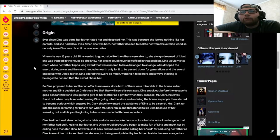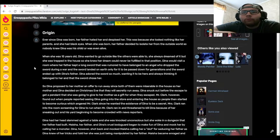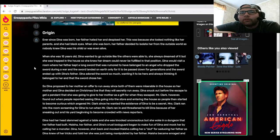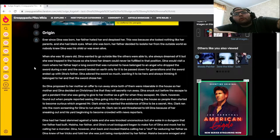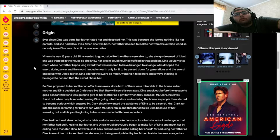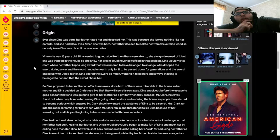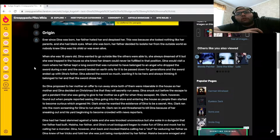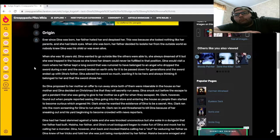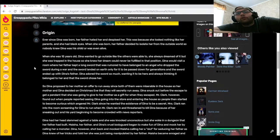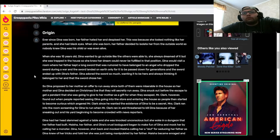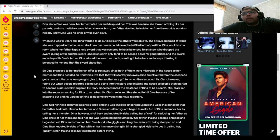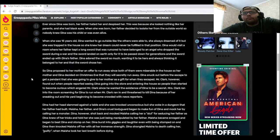Mrs. Clark ran into the room screaming for Dinah to run when Mr. Clark ran in and threatened to kill Dinah because of her sneaking out and his yard beginning to become crowded with news reporters. Dinah had her head slammed against the table and she was knocked unconscious, but she woke in a dungeon that her father had built. Maisha, her father's and Dinah's cruel bodyguard, began to make fun of Dinah and mock her by calling her a monster.